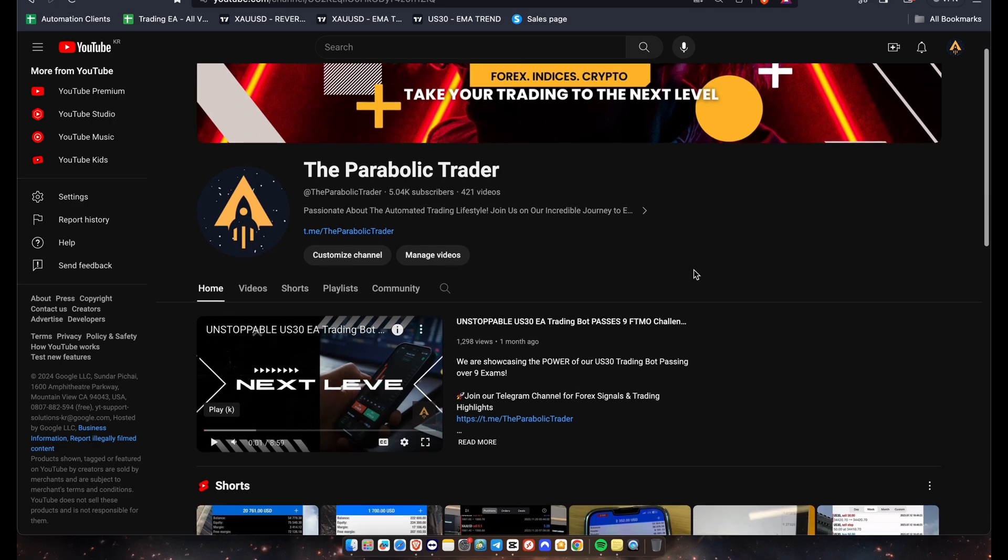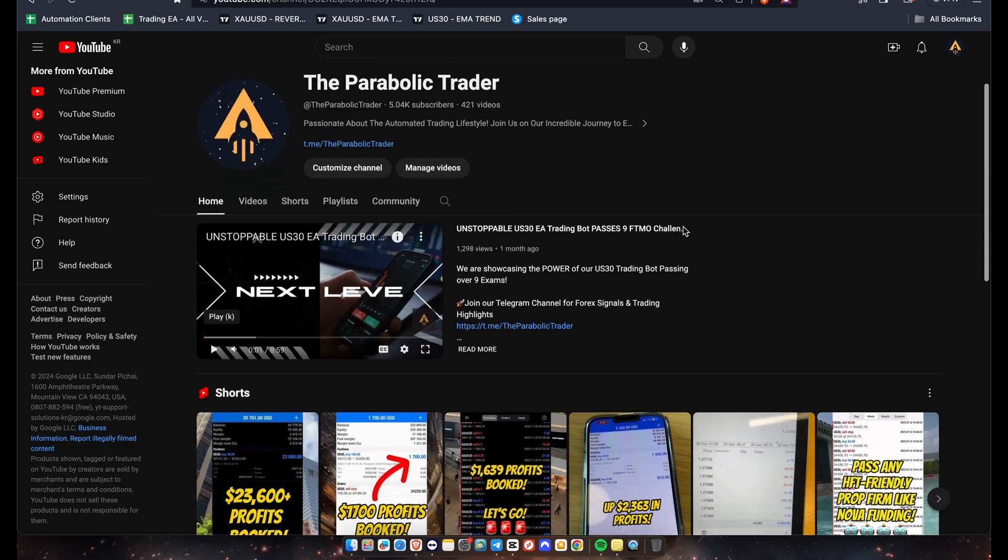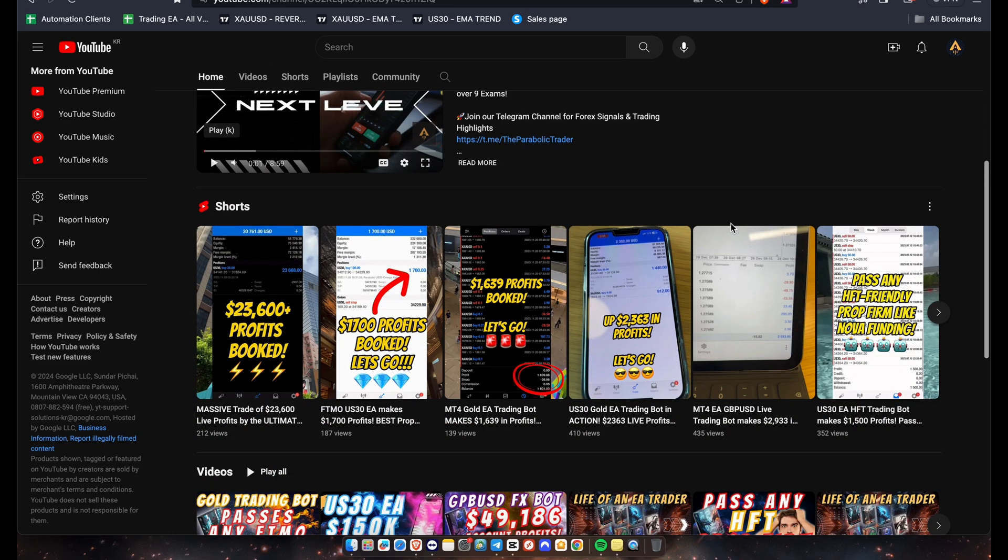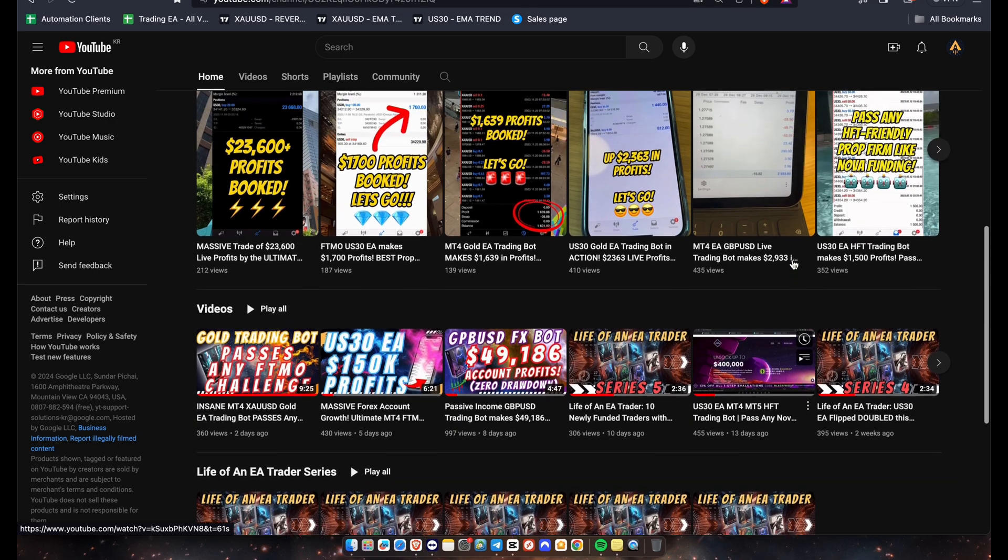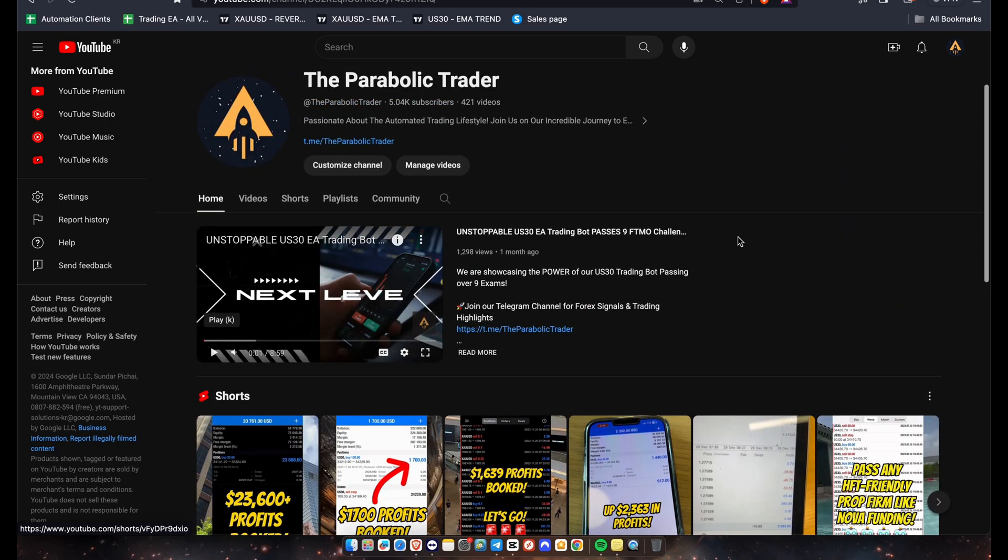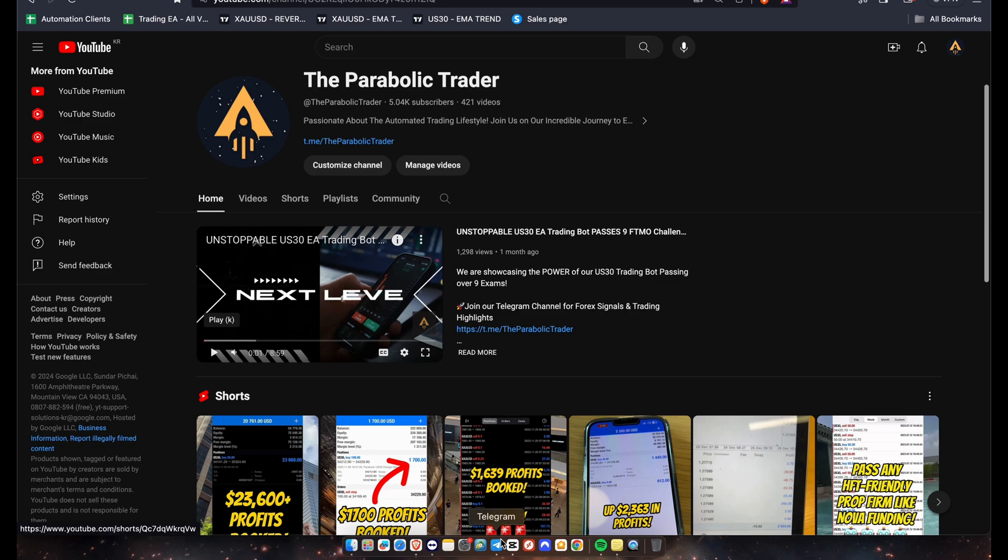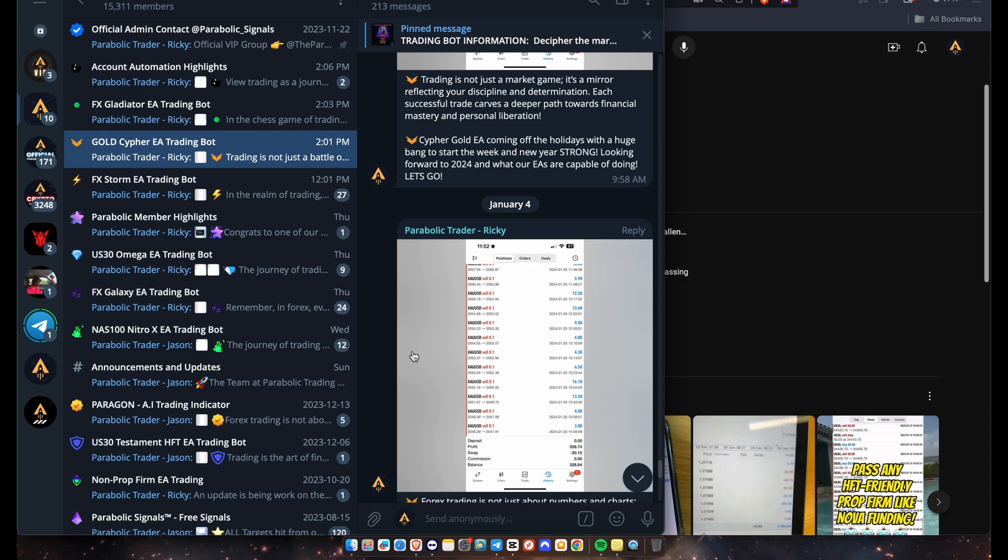You guys can head over to our YouTube channel at The Parabolic Trader and hit that subscribe button. Check out some of our videos, we upload every single day. You can see the results of all of our EAs. And if you need a little bit more information, don't hesitate to join our Telegram channel. You guys can join it with the link in description below.